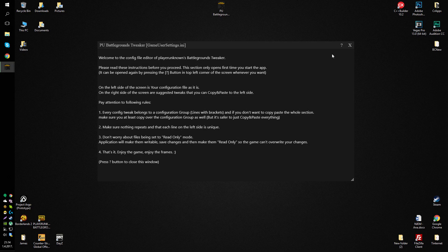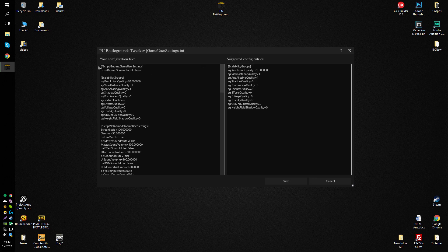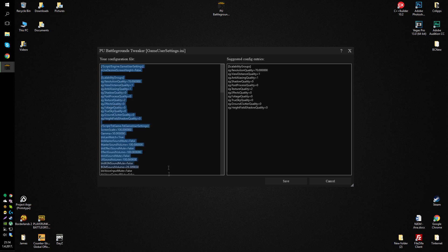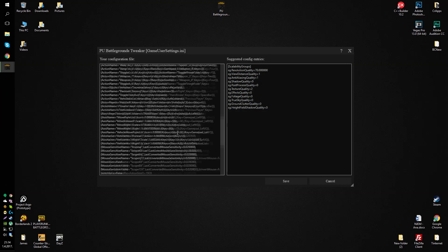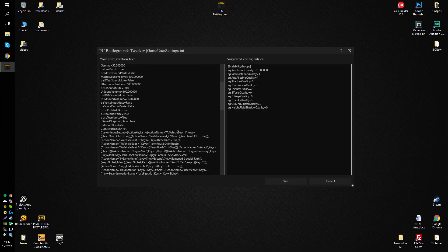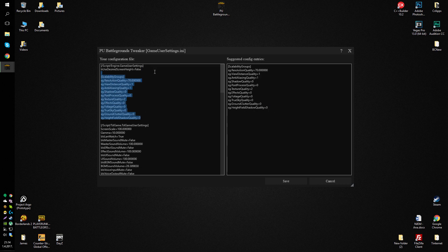When you open up each of these files, you will see your configuration file on the left and suggested config entries on the right. My config entries are already set, but basically if they weren't,